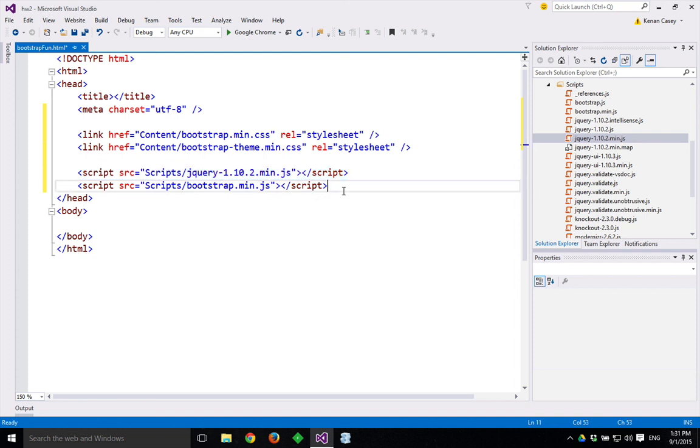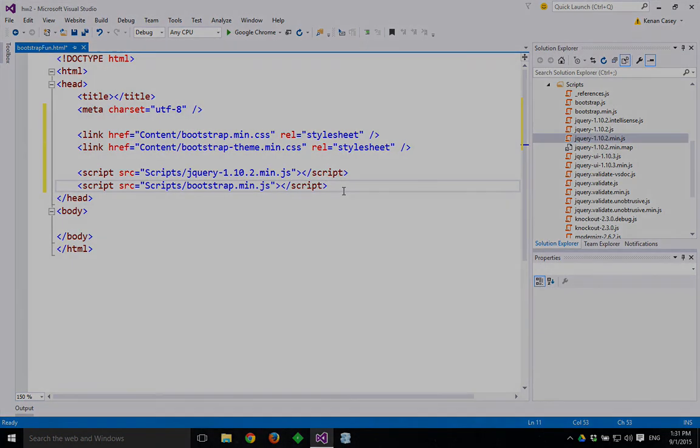So now we should have this template set up to use Bootstrap in an ASP.NET Razor V3 website in Visual Studio Community 2015. Hope that helps.